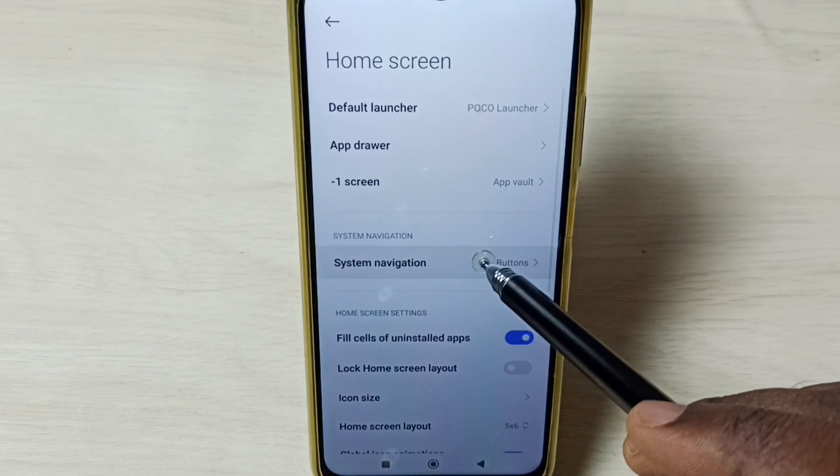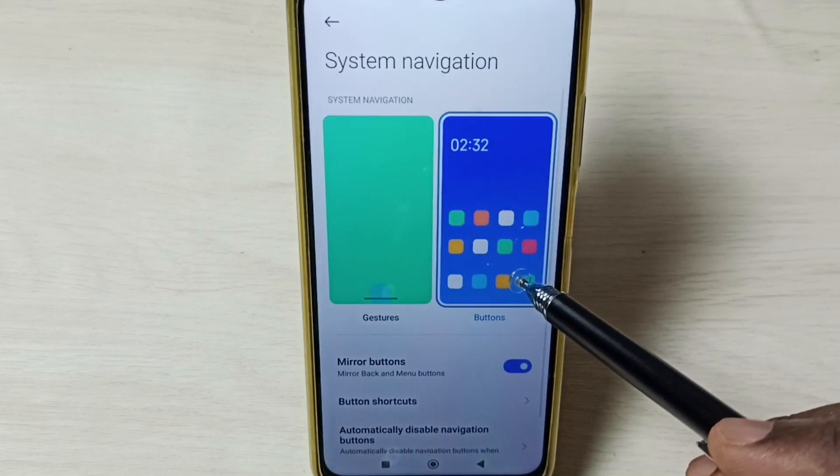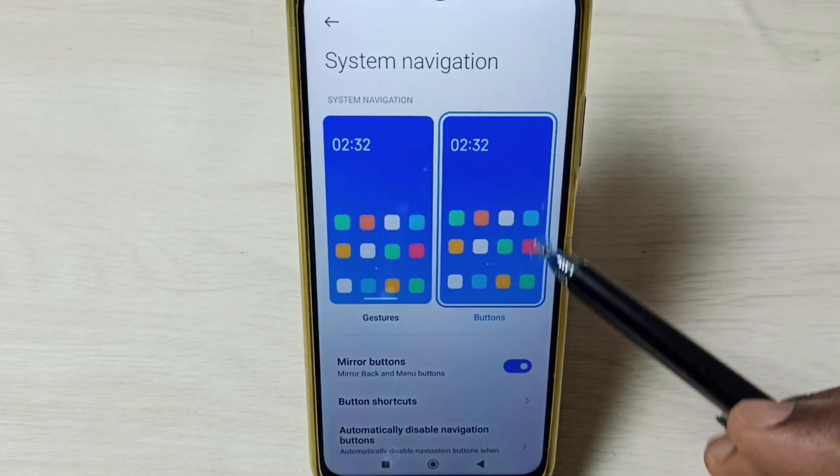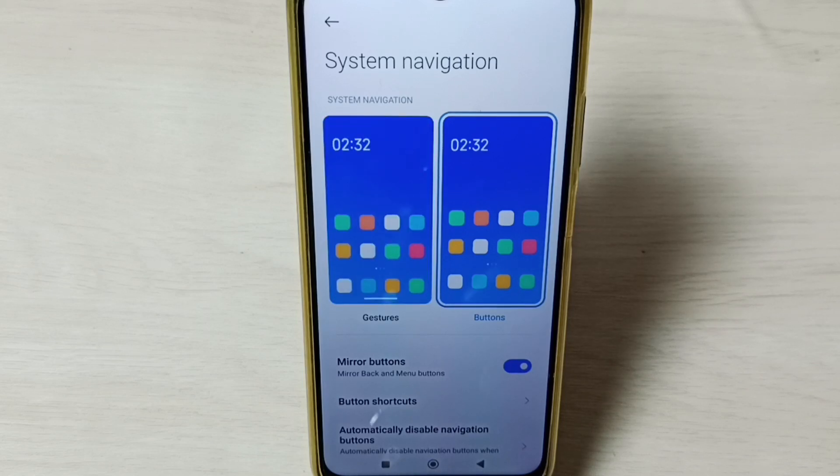Go to system navigation. You can see right now I have selected buttons. That is why we are seeing three buttons here.